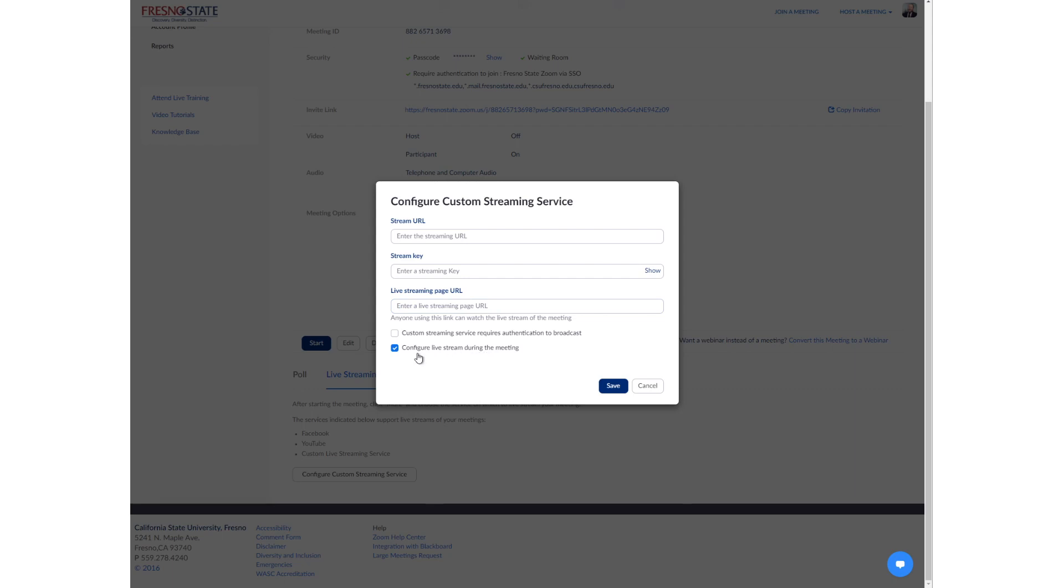There also is a checkbox here to configure live stream during the meeting. I believe that this is going to allow you to enter in the stream URL and the stream key in the Zoom app while the meeting is live. So that may or may not be an option that is of interest to what you're doing.